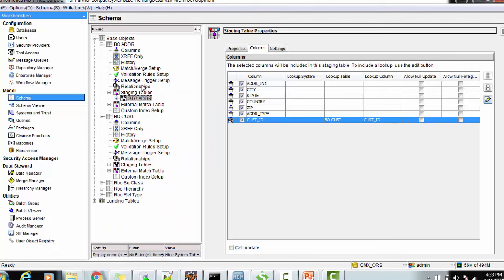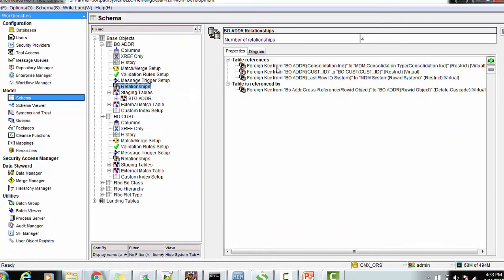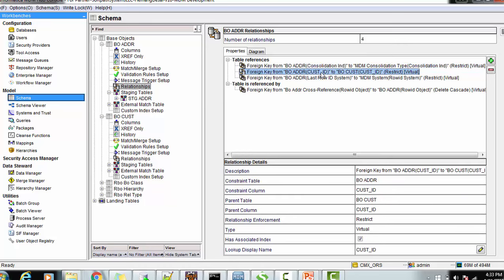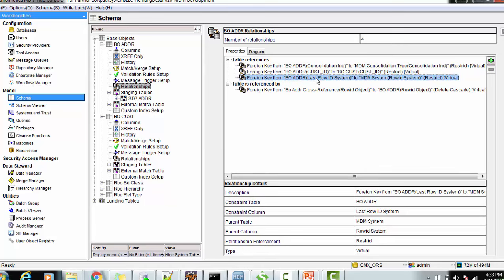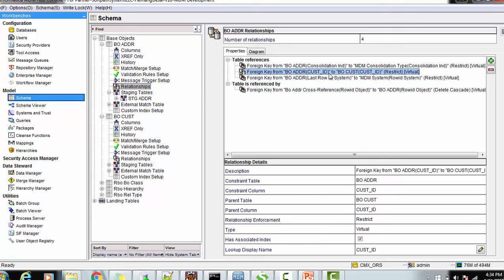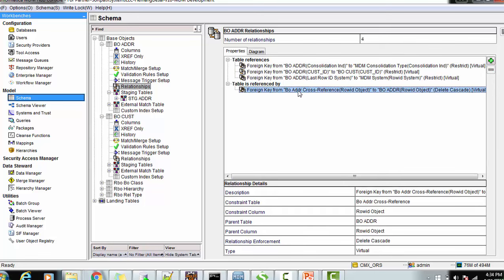In this diagram, you can see relationships such as the one created on the consolidation indicator, the relationship on the last row ID system, and the relationship on the custody ID. The relationships on consolidation indicator and last row ID system are system-generated, while the relationship on custody ID is custom-created. The foreign key relationship here has the cross-reference row ID pointing to the row ID object from the base object.